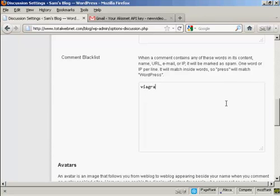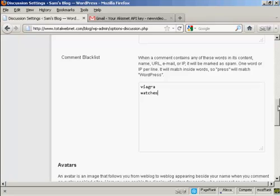And then, if you want to put any more, let's say, watches and so on. So, add them in one word per line. A word of caution, obviously, if your blog is about further education or it's about selling watches, then obviously you wouldn't want to put watches or degrees in here.